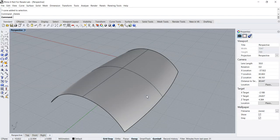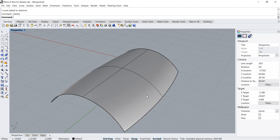Hello everybody, in this Rhino Basics tutorial, I would like to talk about some of the commonly used surface editing tools. Let's start.